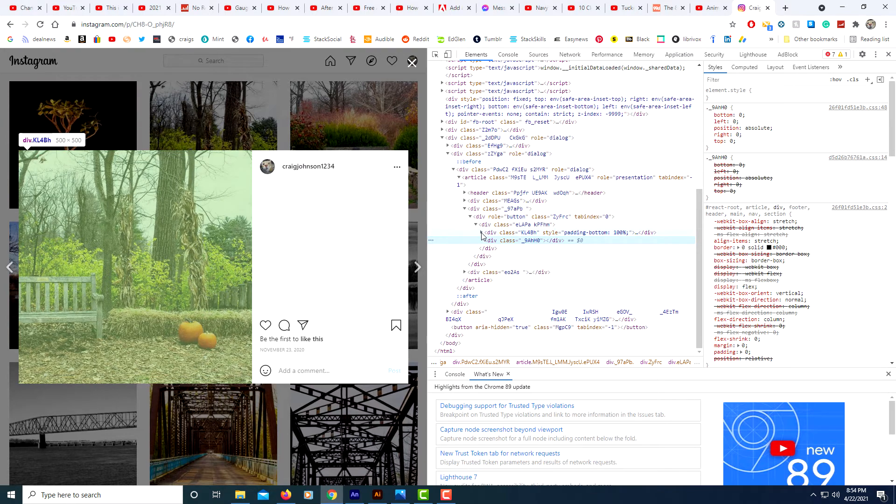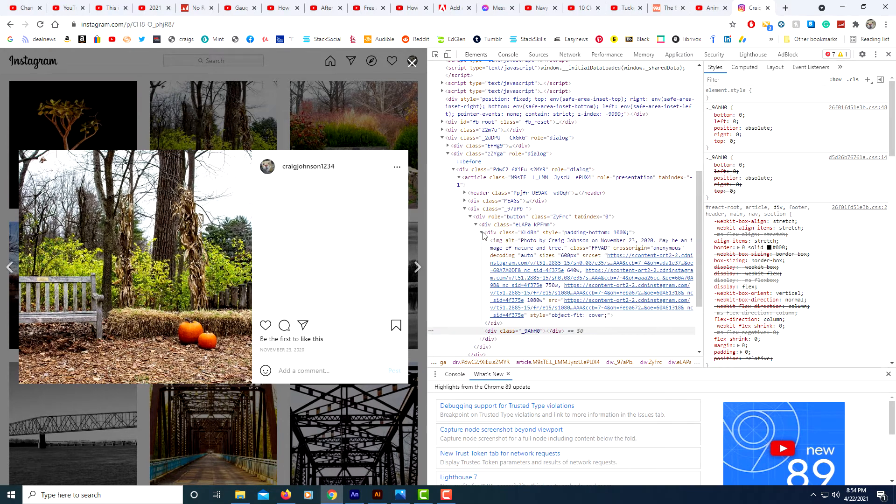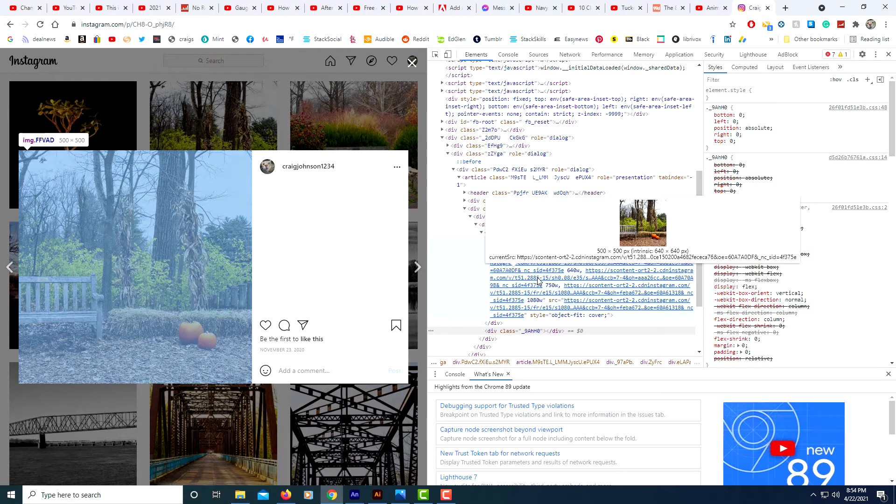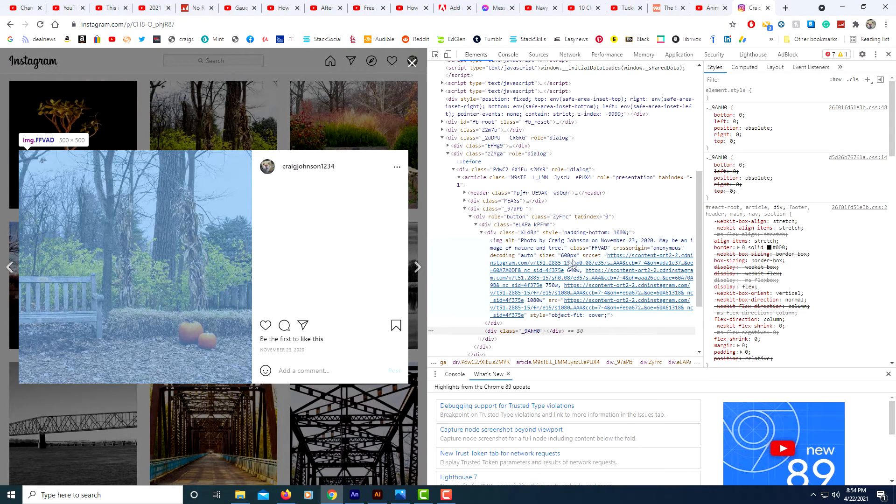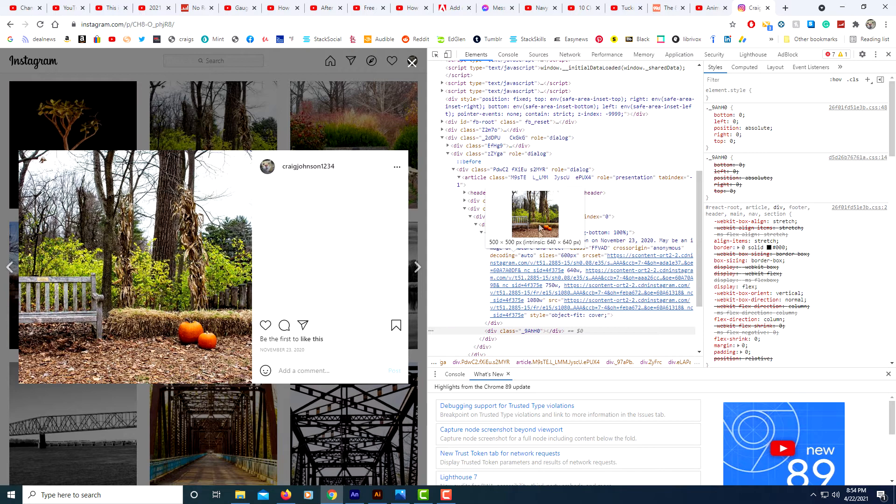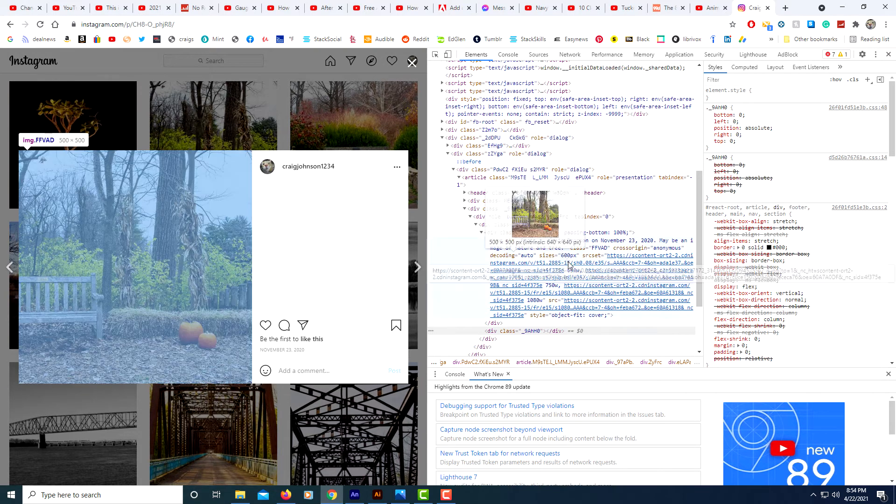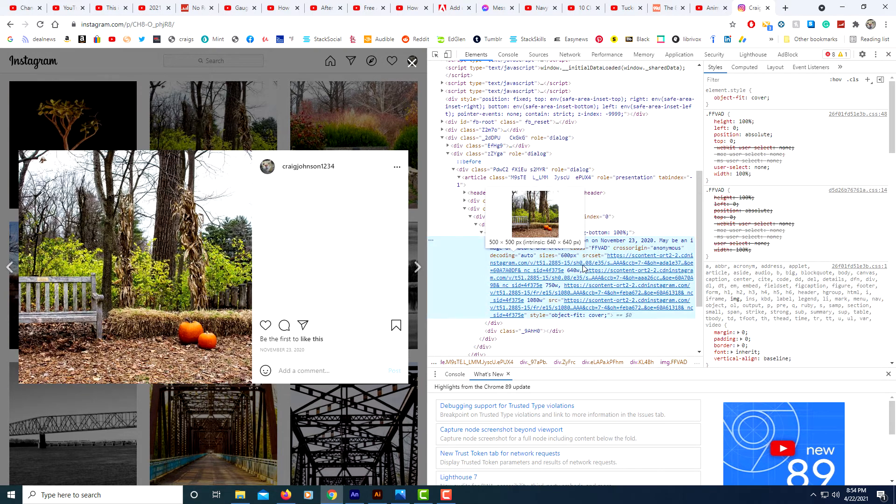It will present us with a little drop-down area. If you hover your mouse over that drop-down area, you can see your image right here in the developer tools.